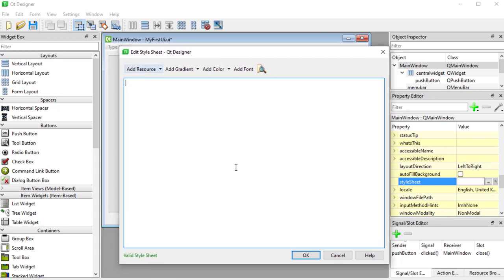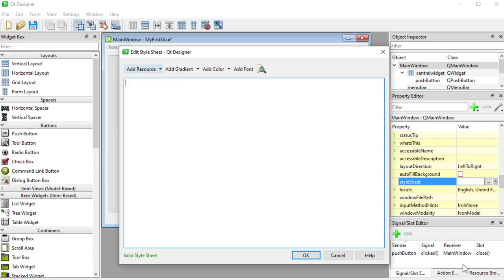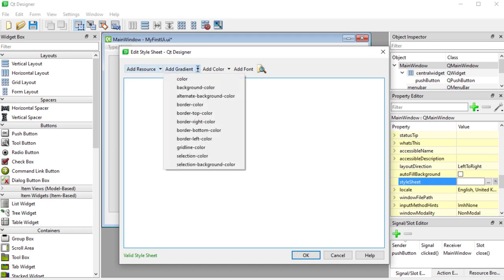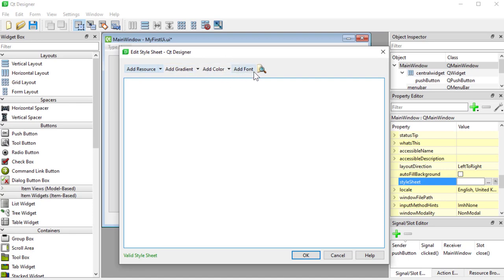This is a very handy tool that will allow you to include images — that would be a resource — background image, border image, and we'll go to resources later possibly. You also have gradients, and you can select what you want to add: color, background color, colors and fonts.